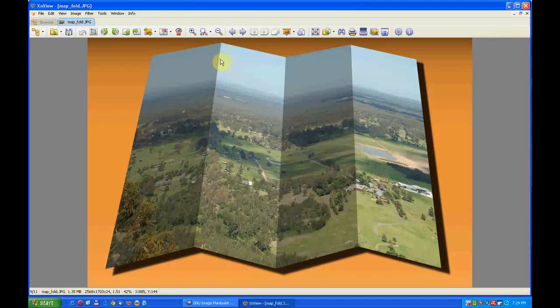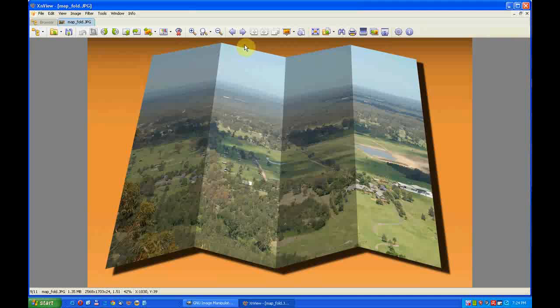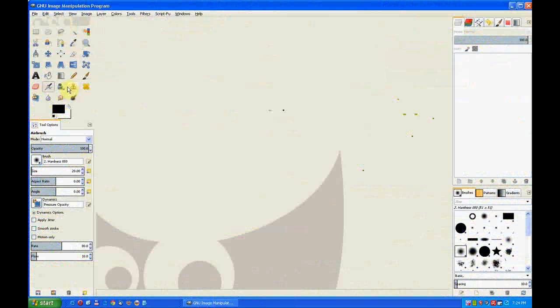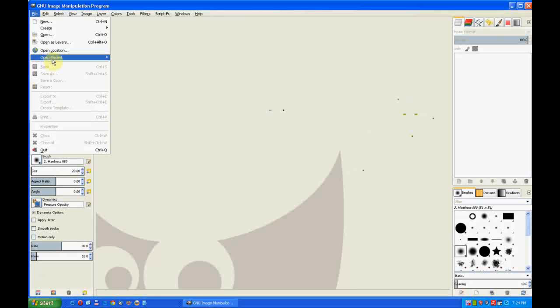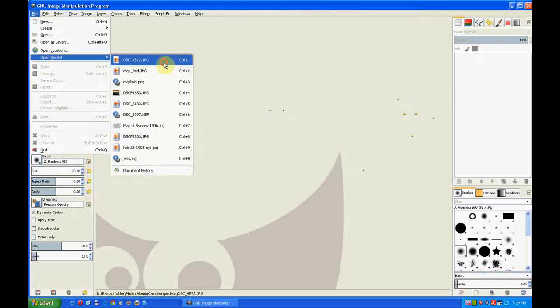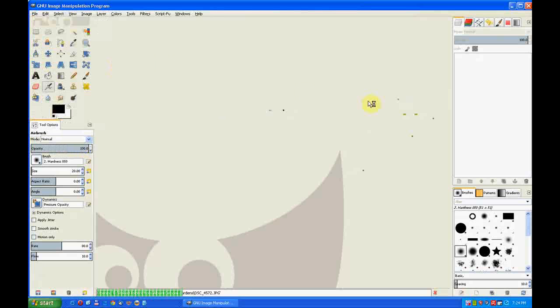In this video I'll make a map fold photo. It's similar to the way a map is folded, so I'll close my image off, open GIMP, and load a recent file which will be that image I just showed you.